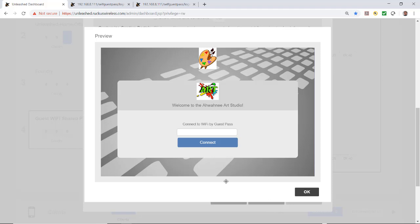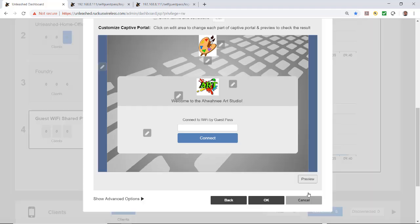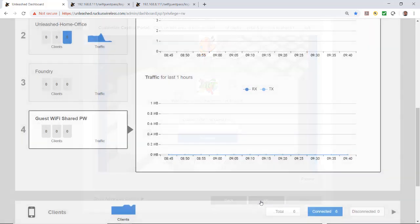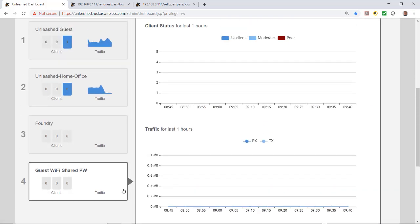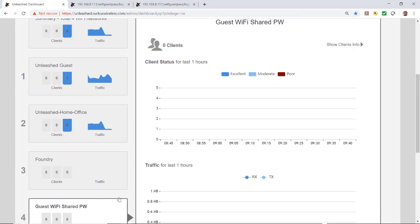They would put in the shared password and click Connect. We'll click OK, and if it looks the way we want, we'll go ahead and click OK to create the wireless LAN. Now we can see the wireless LAN listed here as Guest Wi-Fi Shared Password.